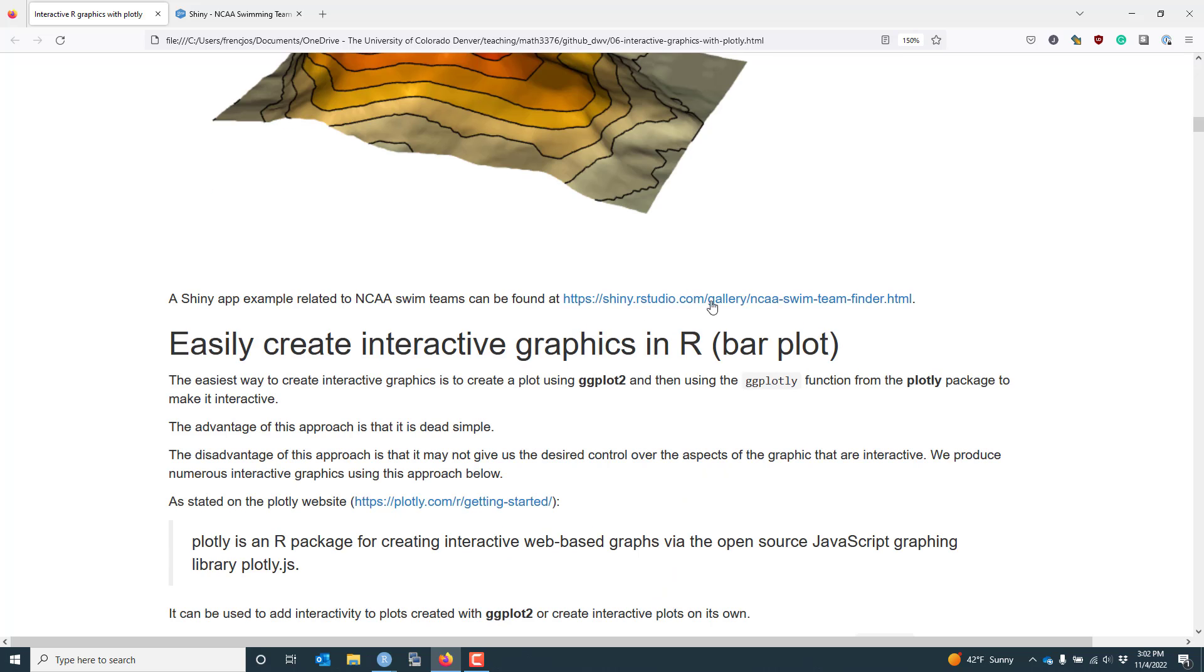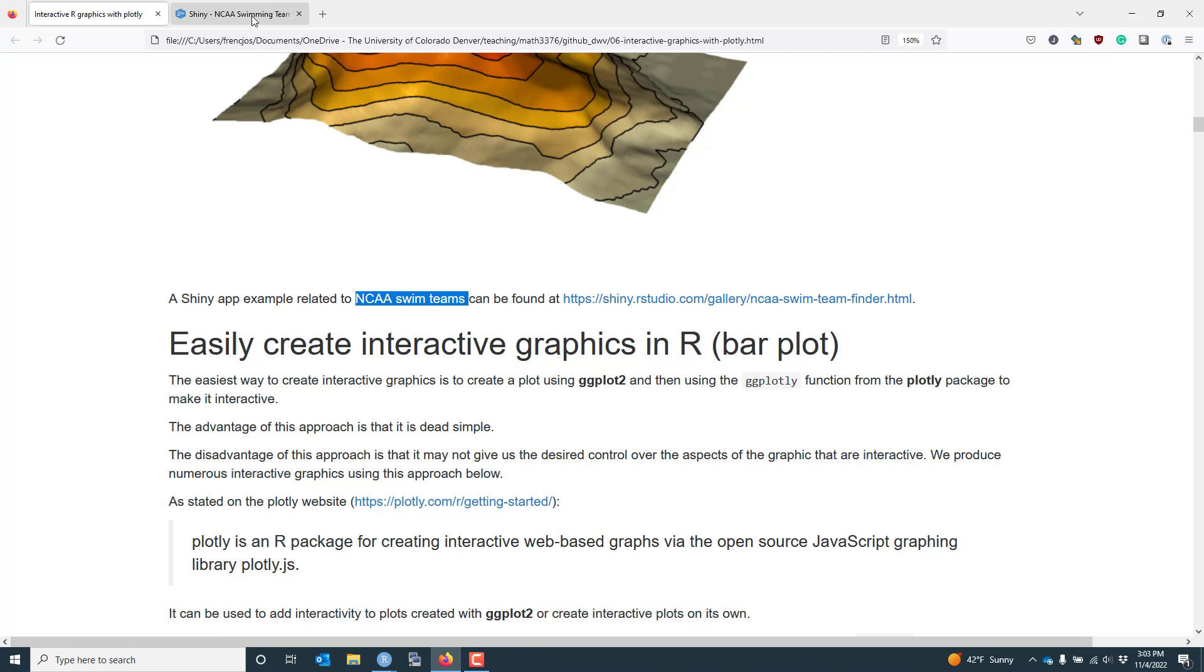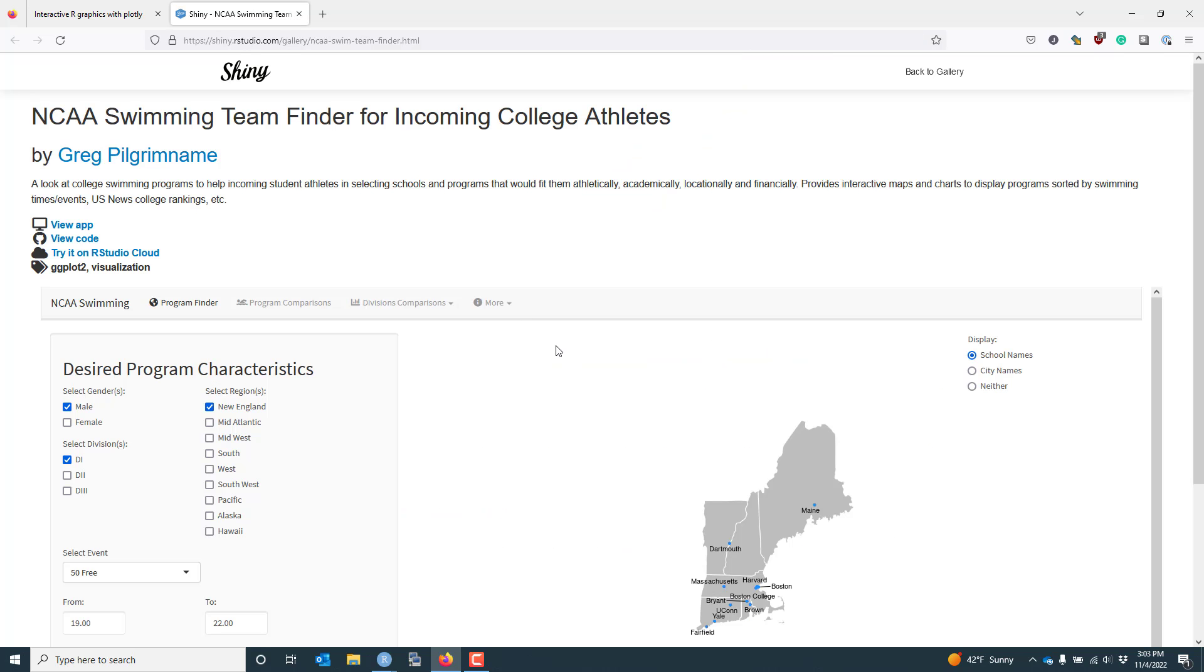Lastly, I wanted to provide an example of a Shiny web app. If you go to the Shiny website, there's actually a gallery of web apps that you can see that people have produced. One of them is related to NCAA swim teams and is found at this particular web address, which I've already opened up here.